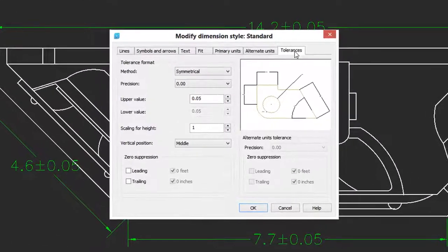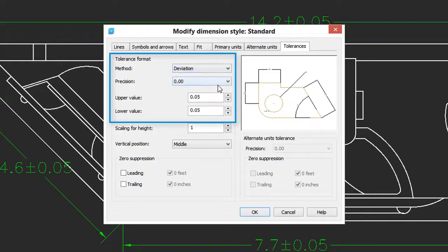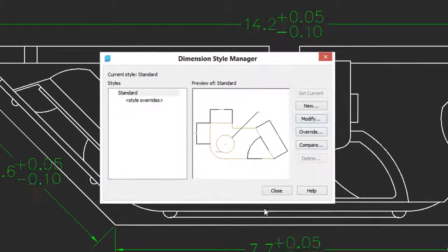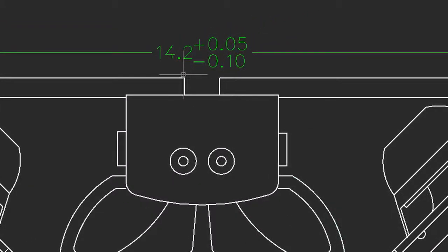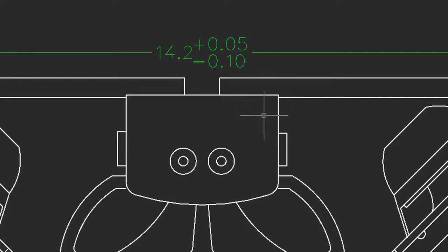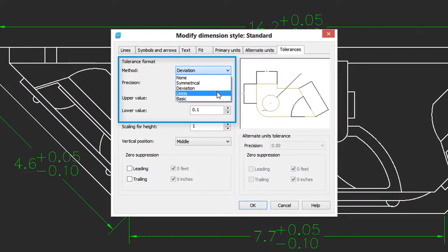Go back into the Tolerances tab. And this time we will say Deviation. You can see that you have a different upper and lower value. So I've made them different. Click OK, and let's see what they look like. Now the dimension has an upper limit and a lower limit beyond which the manufacturing should not exceed.